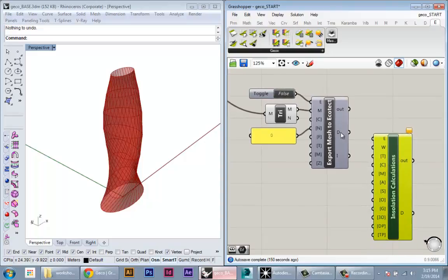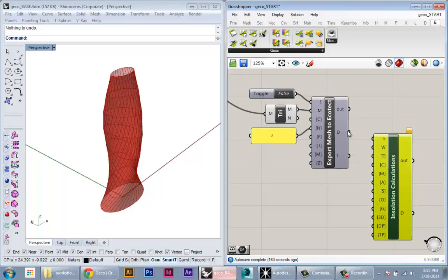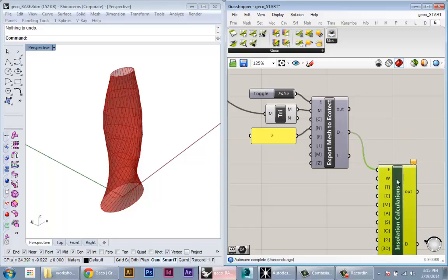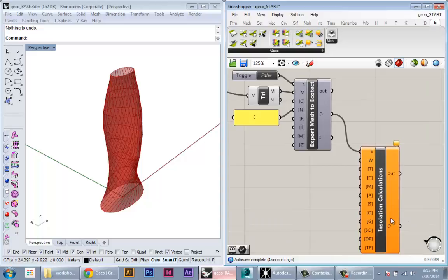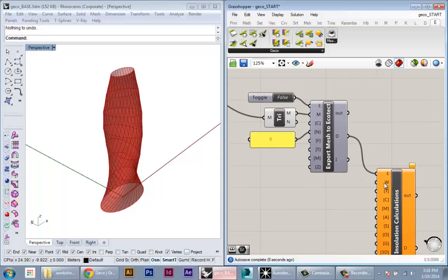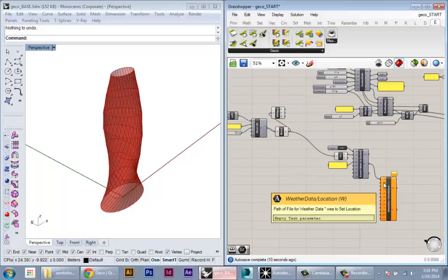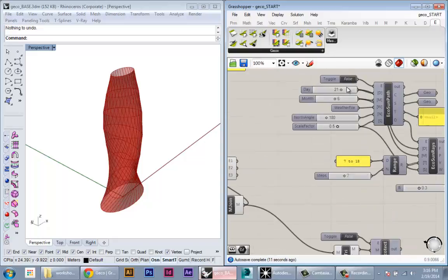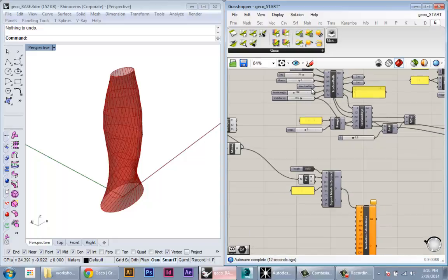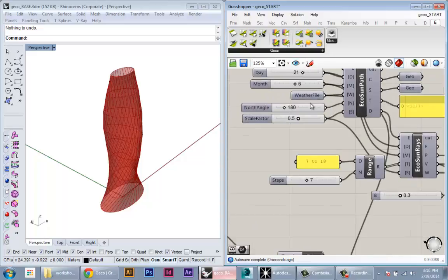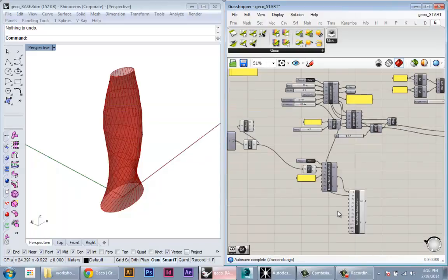To link these together, I'm just going to connect the export done node output to the execute input. This will chain them together so that insolation will start executing as soon as the export mesh is complete. For the weather data, we're going to bring in our weather file from the sun analysis, so this is just specifying our location in New York City.